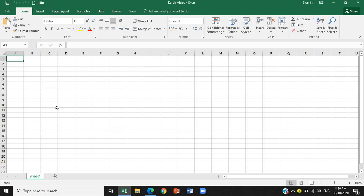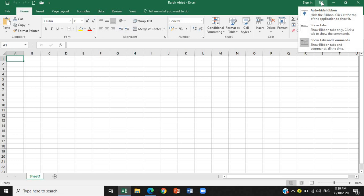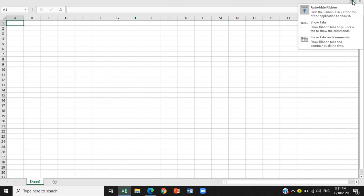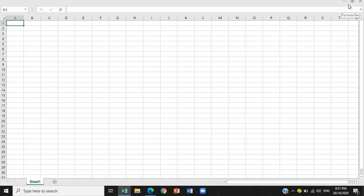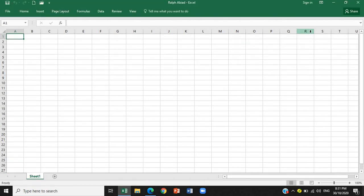Next part, we have the ribbon. So, this whole group of tabs, of icons rather, are what we call, is what we call the ribbon. This is the icon where you can find the ribbon display button because you can auto-hide, show tabs, show both tabs and commands. So, let's try to hide it. You will see the entire worksheet or the spreadsheet. Let's bring it back. Show tabs. There you go.